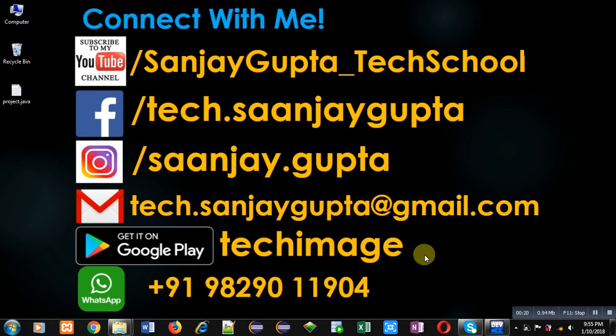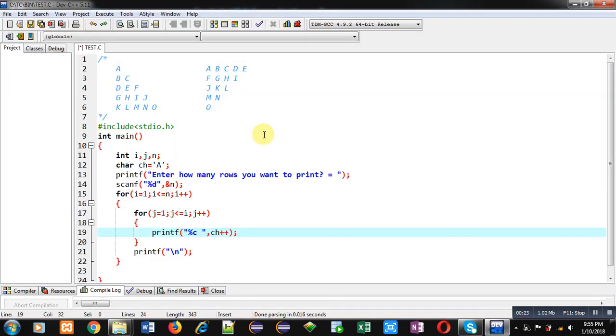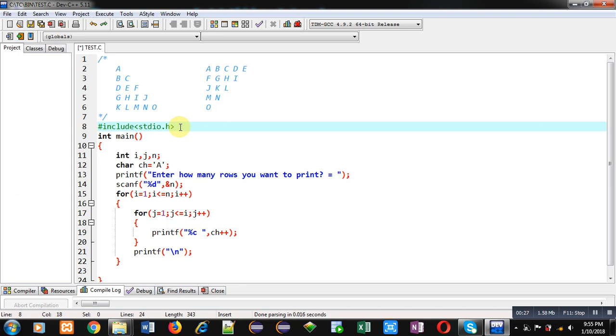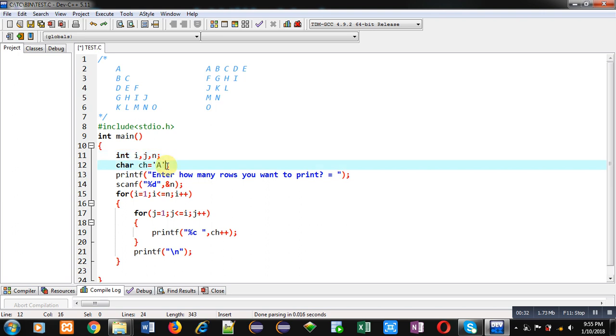Here you can see I have included a header file that is stdio.h. Then in main function, three variables of integer type are declared. Then ch, a variable of character type, is initialized by 'a'. Then printf will display this message on console.